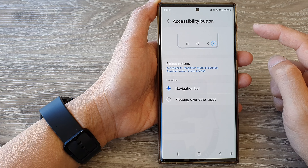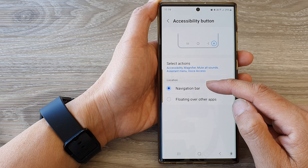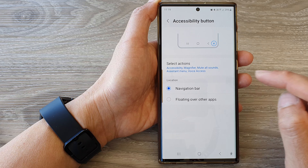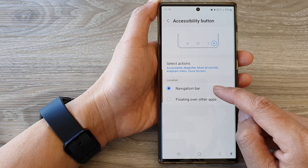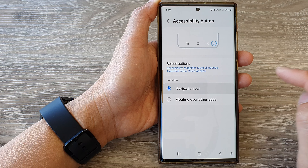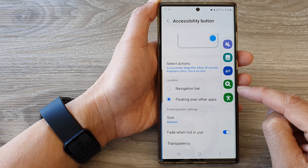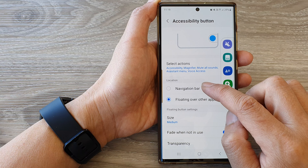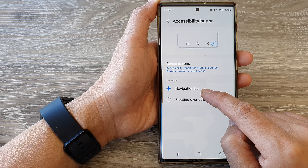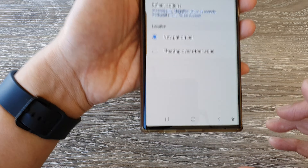Next, go down and tap on Advanced Settings. At the top, tap on Accessibility Button, then go down to Location and tap on it.